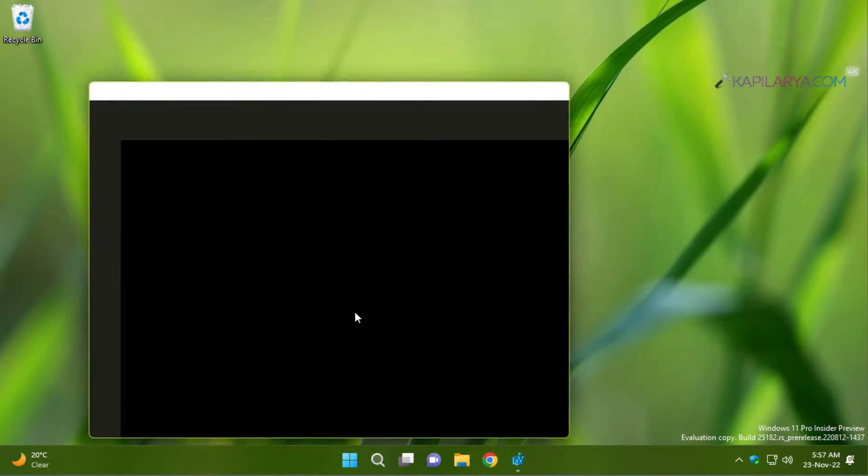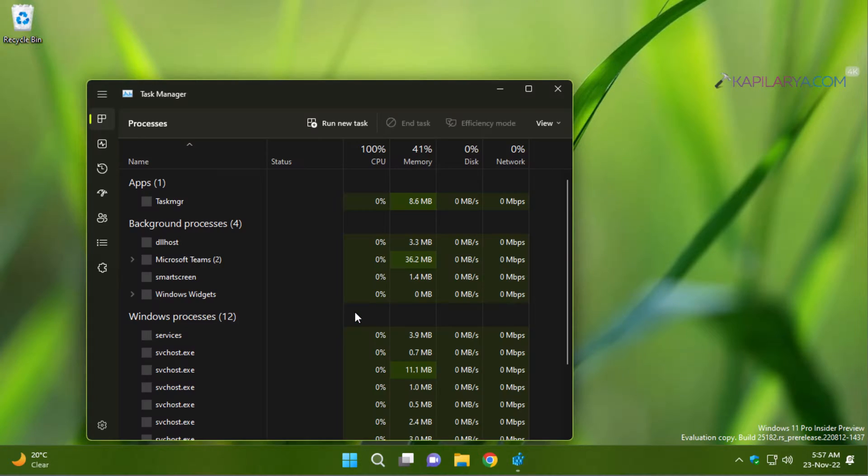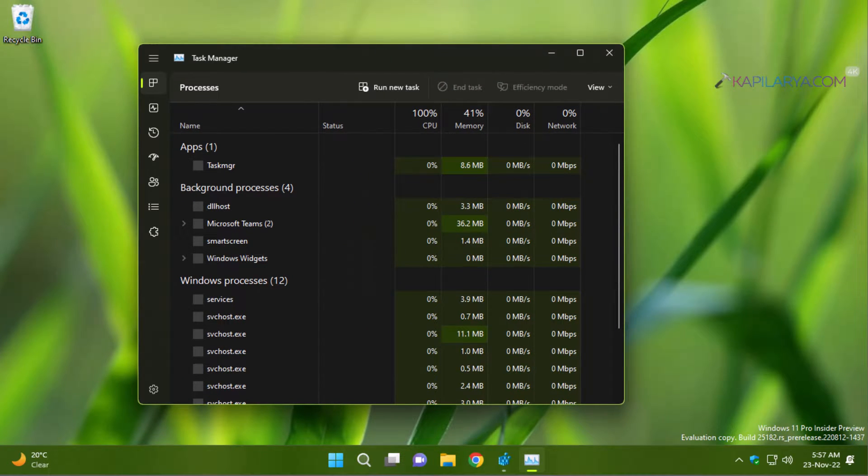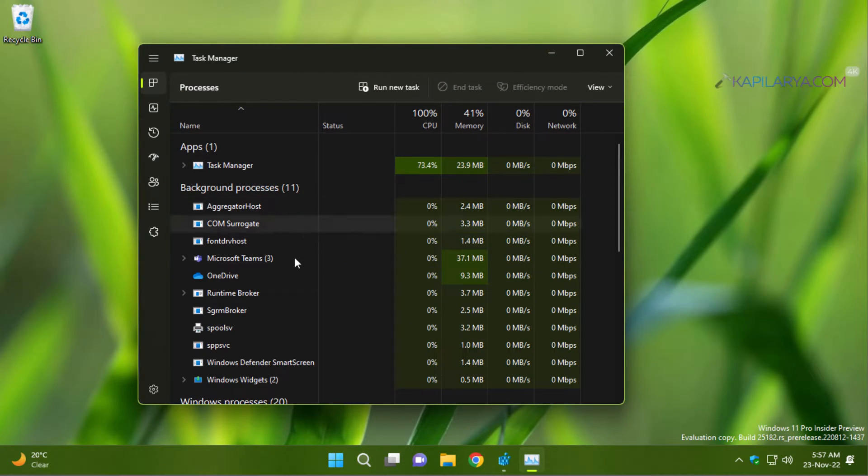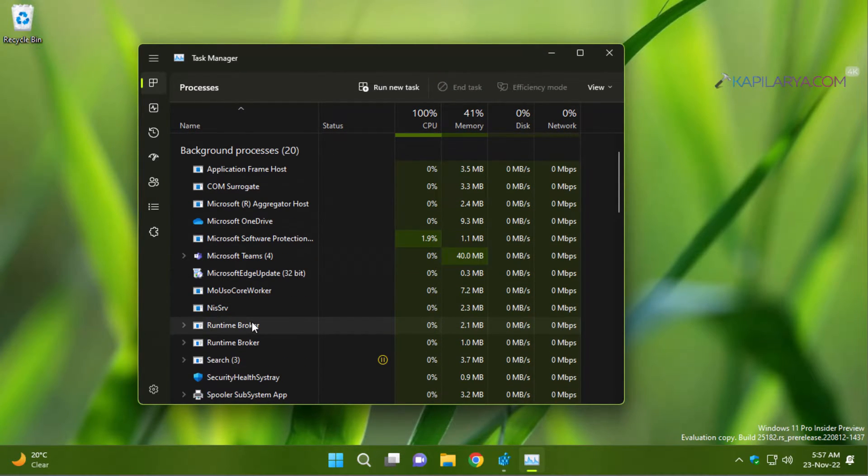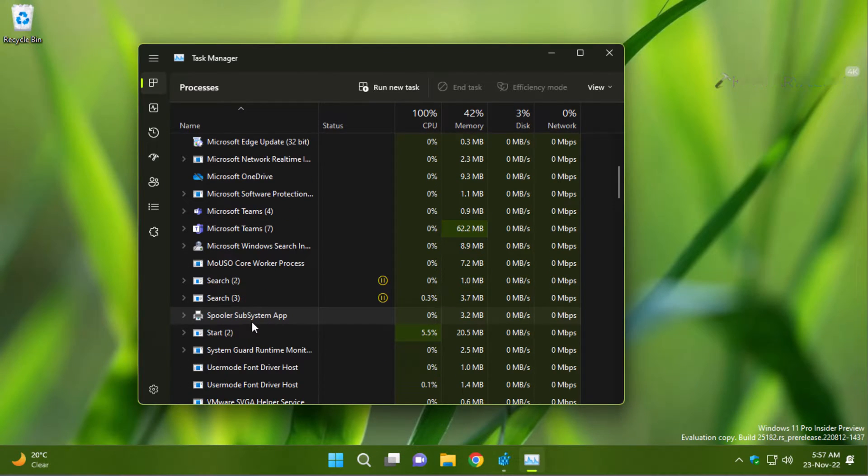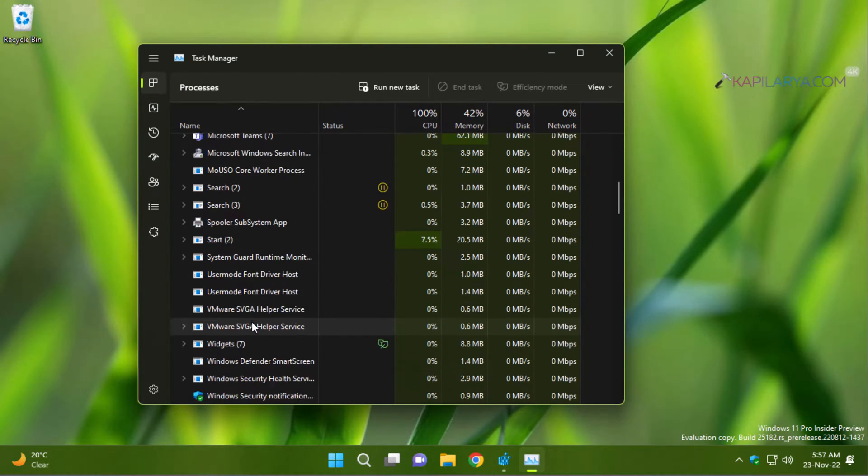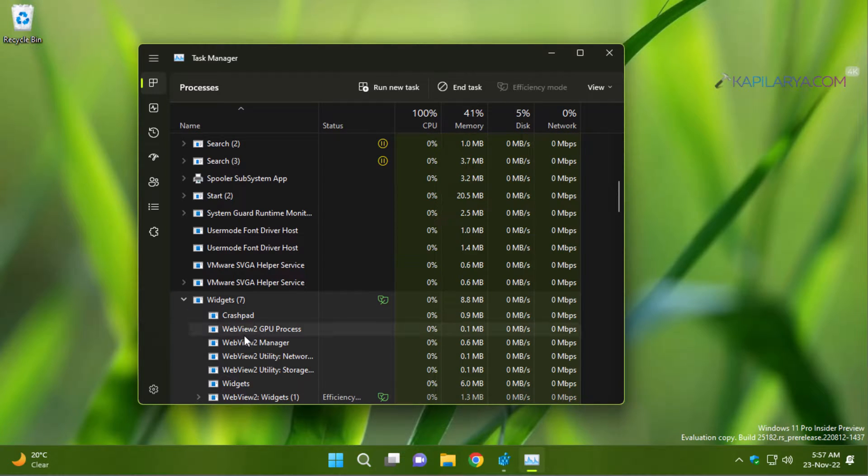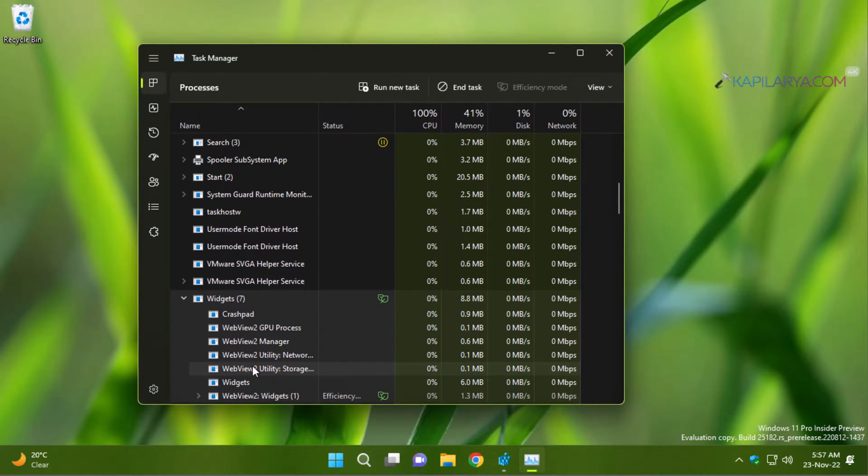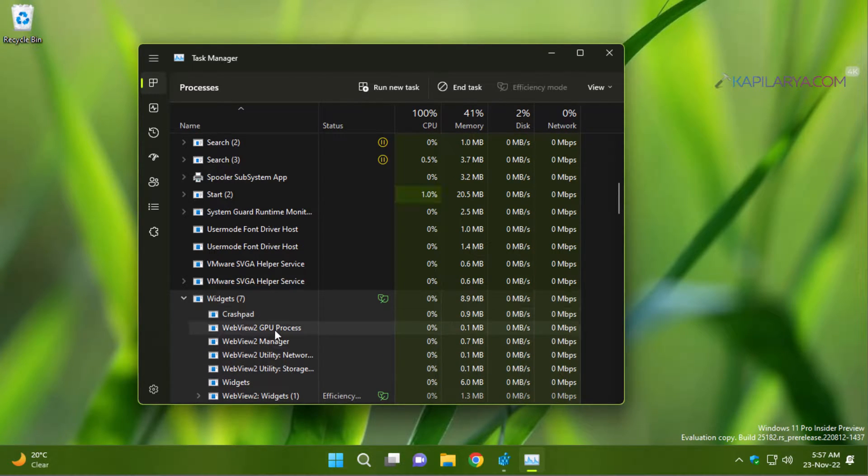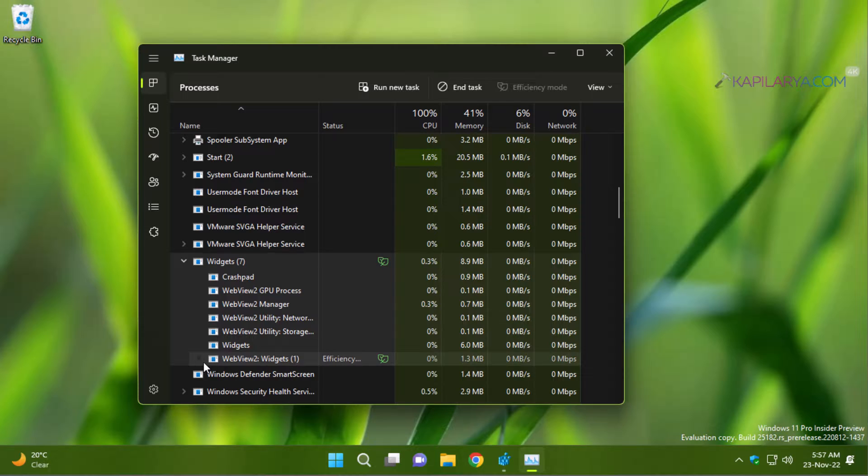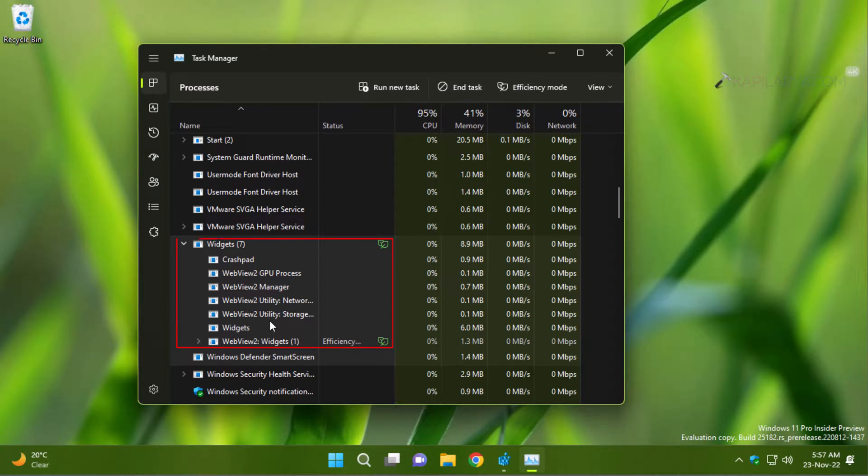And if we open the task manager and try to locate the widgets process, this process is started when you log into your system. And if you are connected to internet, it keeps using your internet to refresh the contents available on widgets. So if for any reason you want to disable widgets, this video will surely help you.